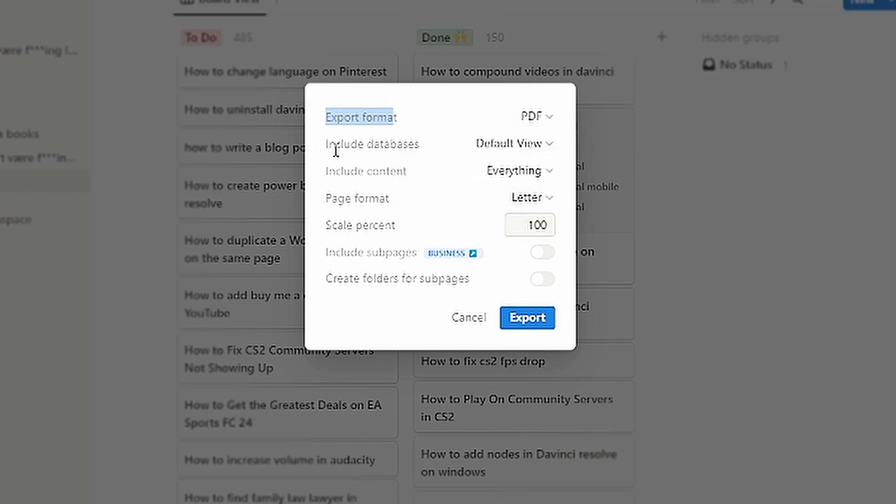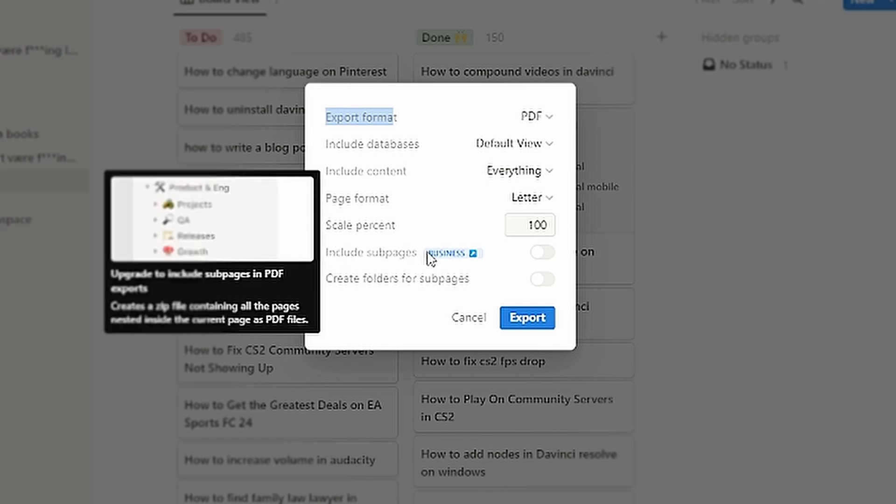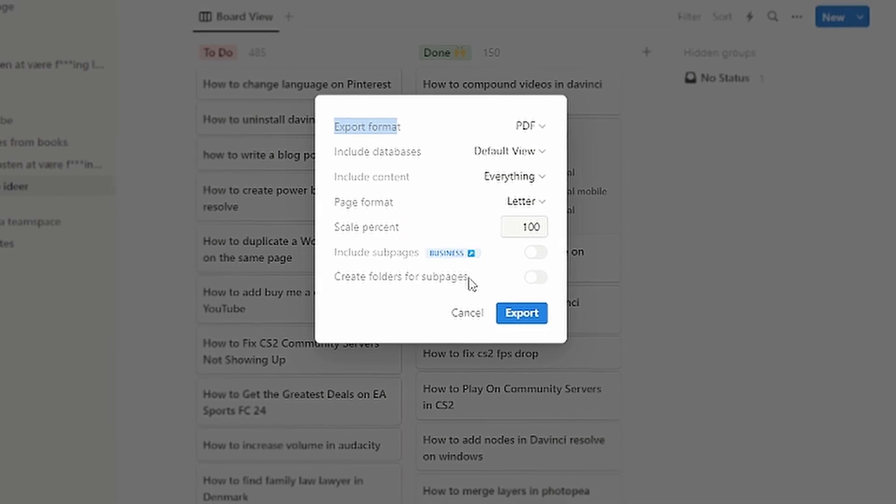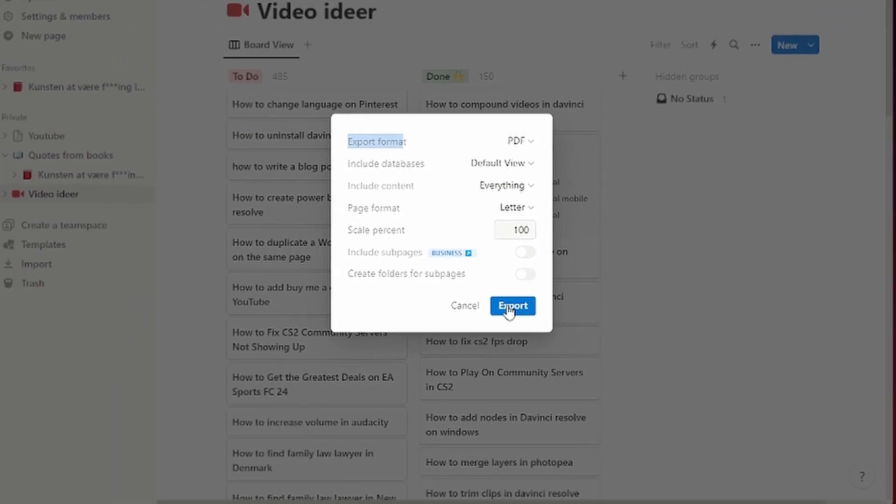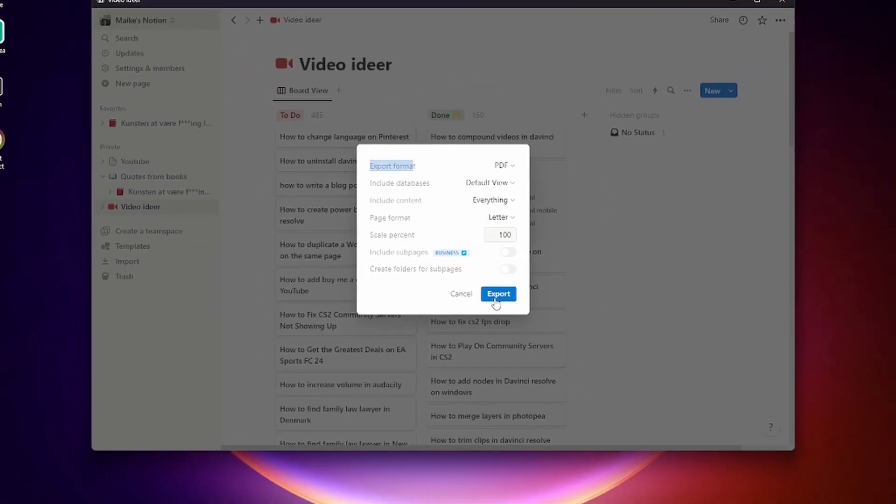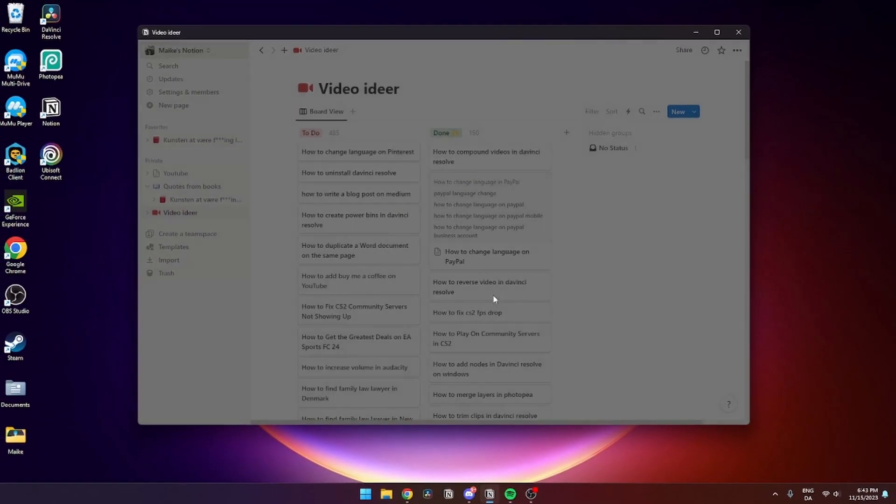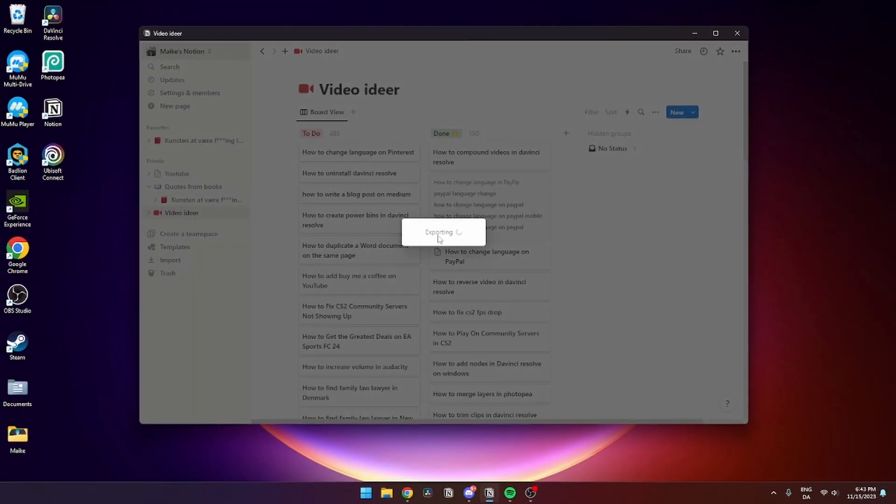with default and include content everything, page format letter, scale percent 100. You can include sub pages if you have the business account and create folders for sub pages. Then you just need to click export